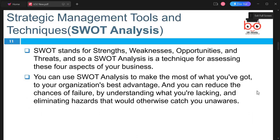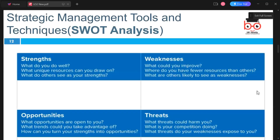Another useful strategic management tool is SWOT analysis, where SWOT stands for Strengths, Weaknesses, Opportunities, and Threats. This assesses these four aspects of a business. SWOT analysis is widely used across many businesses and is considered one of the best techniques in strategic management today.